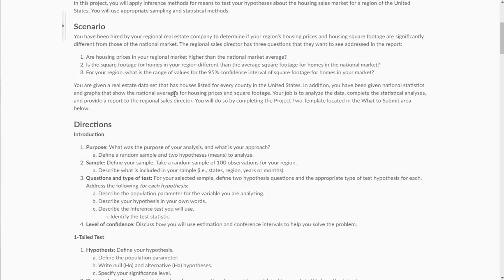Finally, for your region, what is the range of values for the 95% confidence interval of square footage for homes in your market? So they're asking you to construct a confidence interval.